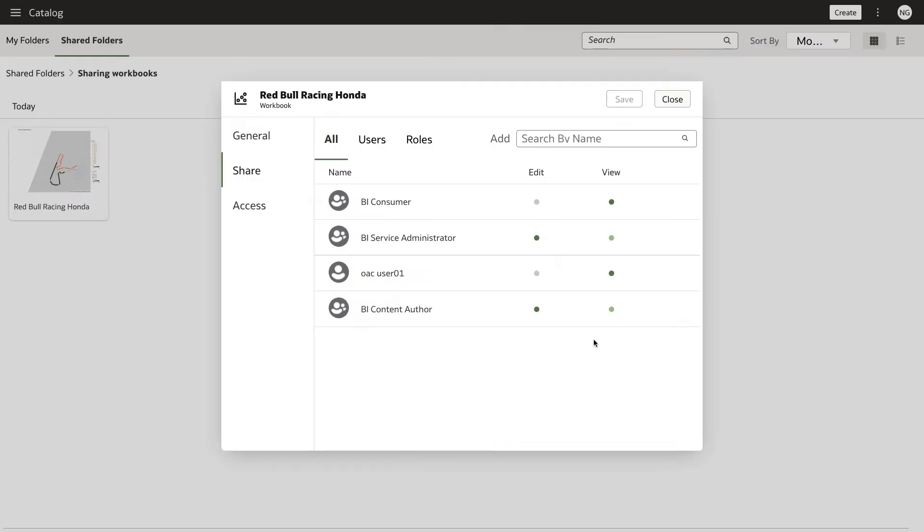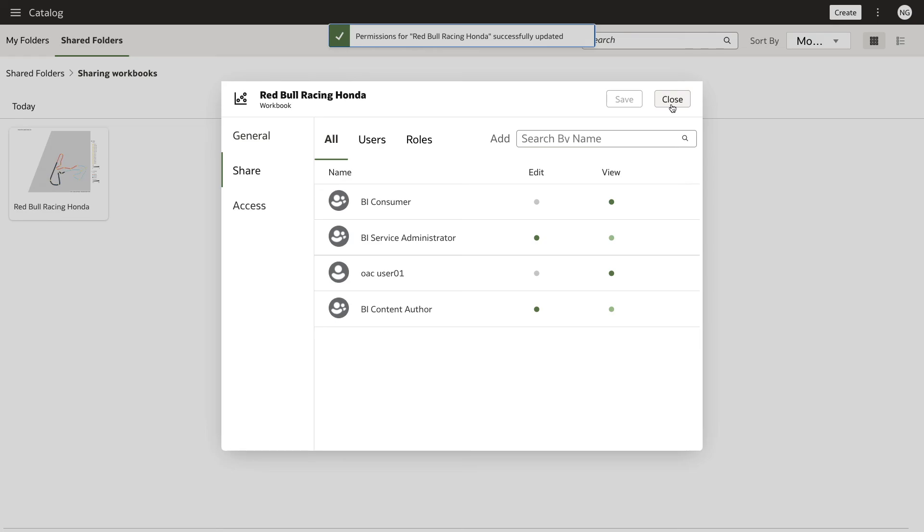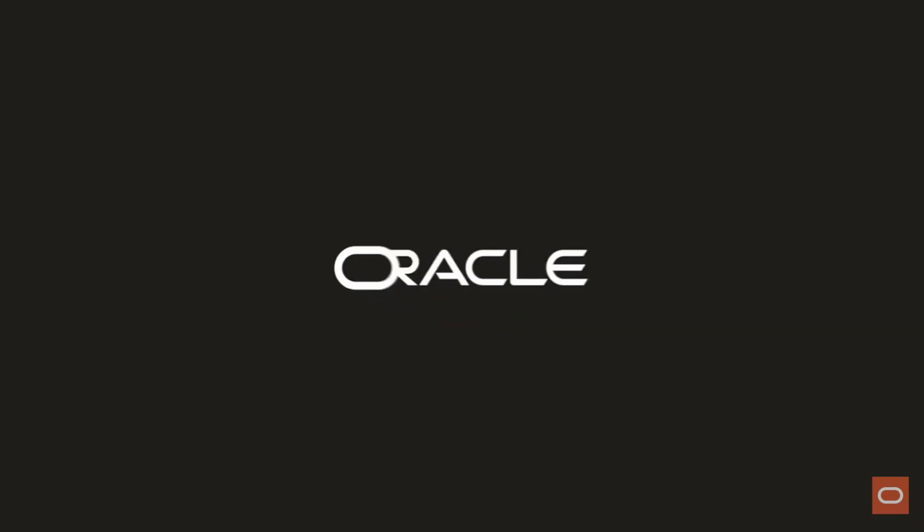Your workbook is now moved to the Shared Folders and the users or roles will be able to access the workbook. You have just learned how to share a workbook with users and roles within Oracle Analytics. My name is Noong Gamso from the Oracle Analytics product strategy team. Thank you for watching.